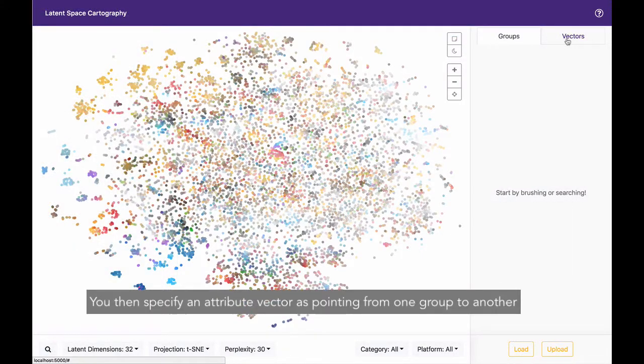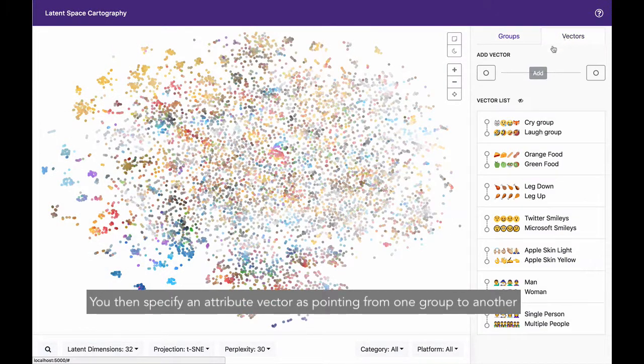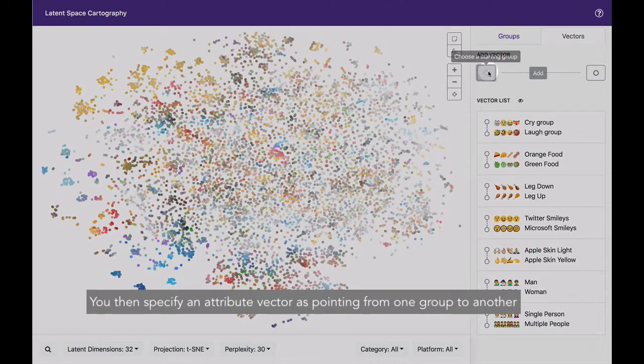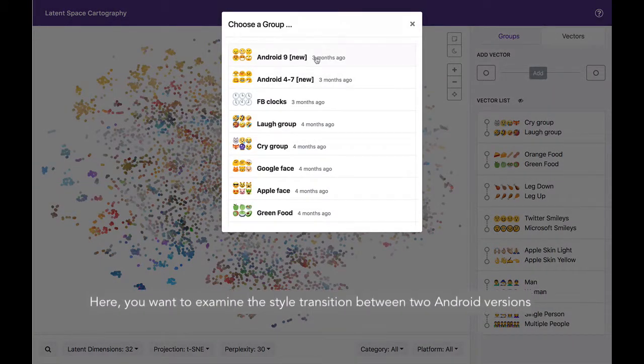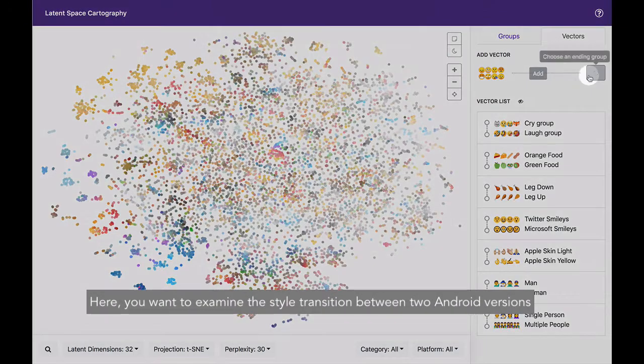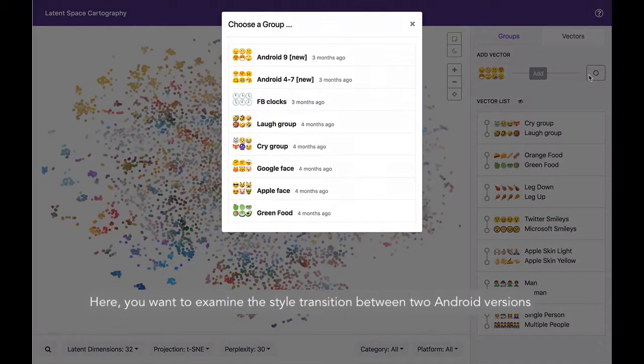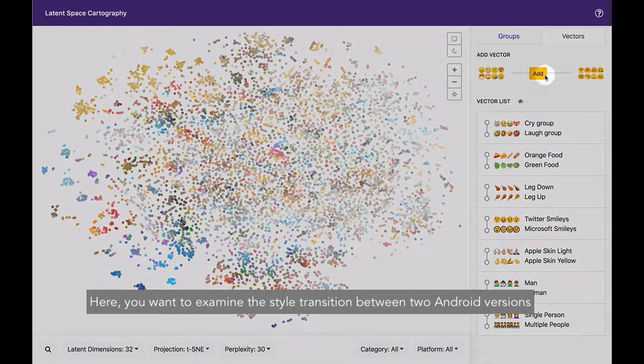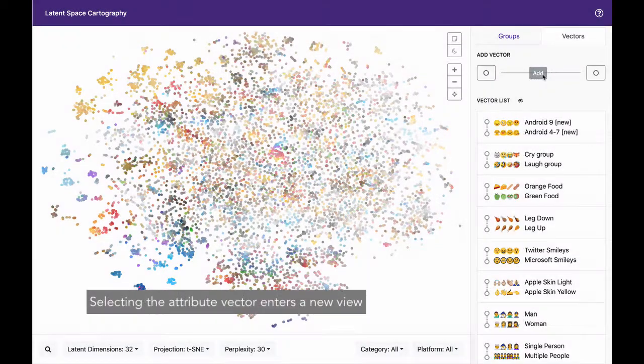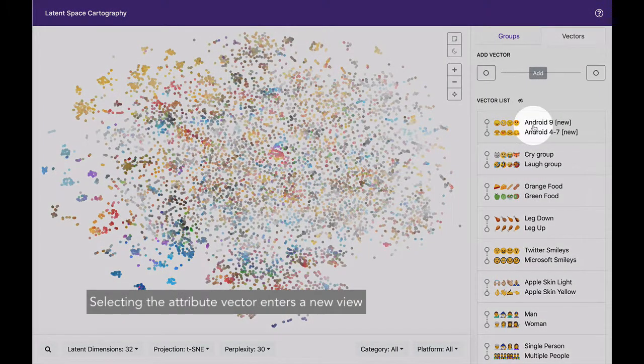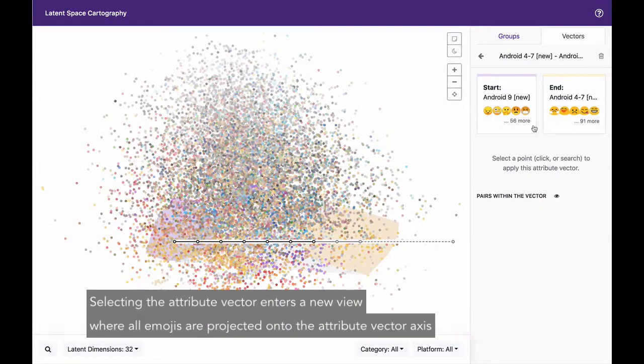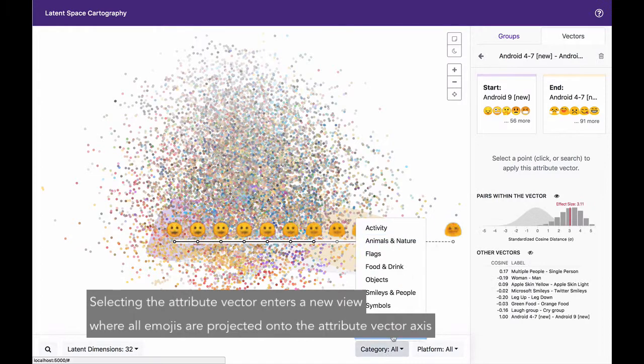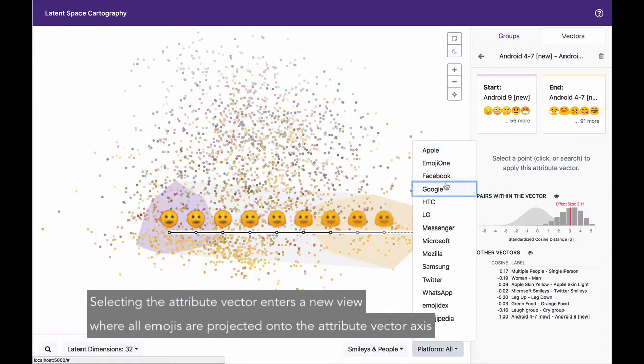You then specify an attribute vector as pointing from one group to another. Here, you want to examine the style transition between two Android versions. Selecting the attribute vector enters a new view, where all emojis are projected onto the attribute vector axis.